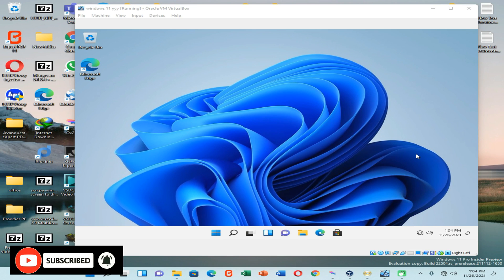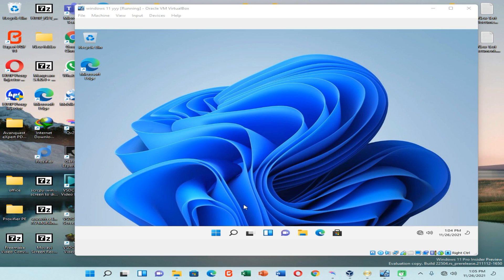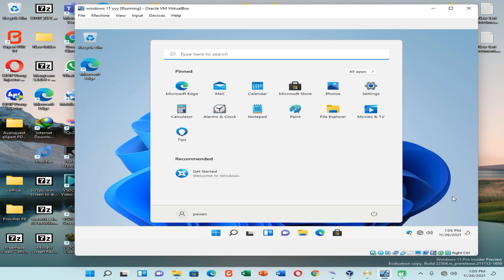As you can see on the screen, we have successfully installed Windows 11 on VirtualBox on an unsupported PC. Everything is working fine and perfectly, but my VirtualBox is a bit slow because I don't have a high-end PC. Thank you all for watching this video — if you liked it, please hit the like button and support my channel by subscribing. Thank you again.